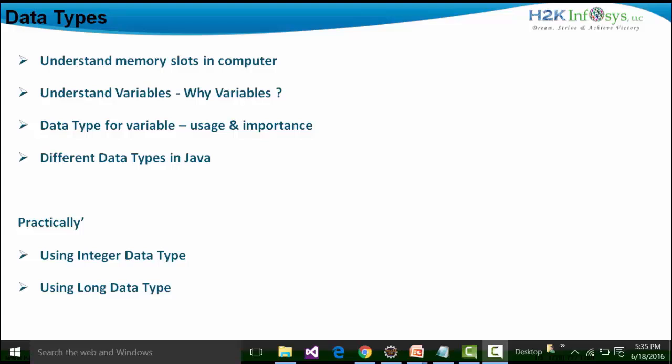First, we will see what is a memory slot, how memory slots are defined inside the computer, and how memory slots are given addresses. Then we will see why we need to define variables for those memory slots and understand why variables are needed. Third, when we define a variable for a particular memory slot, the data type for the variable has to be defined — covering the restrictions and importance of that data type. Finally, we will see what are the different data types used in Java, with practicalities on the integer and long data types.